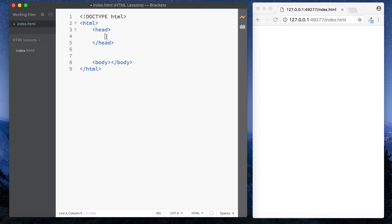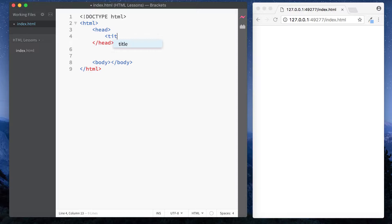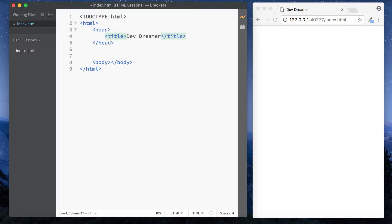Very simple. In our head section we simply use a title tag and inside that we simply type in what we want this page to be called. So I'm just going to type in let's go for Dev Dreamer and then you usually have this sort of pipe symbol in naming tabs and we'll type in HTML lessons.